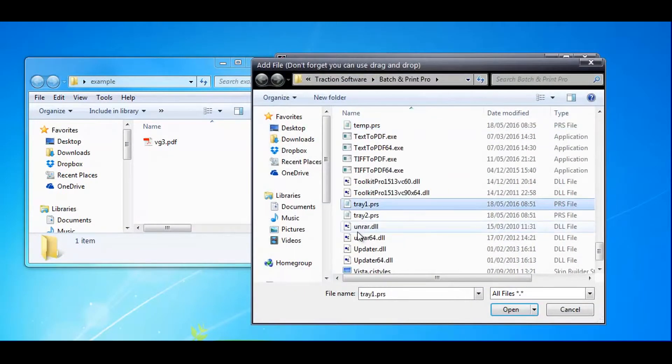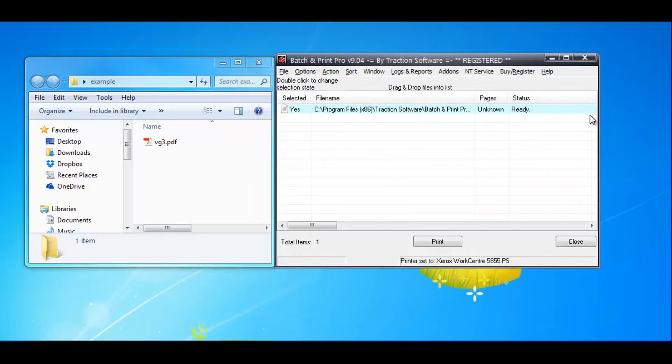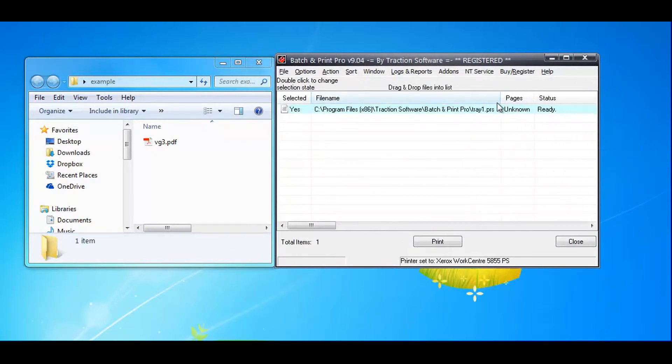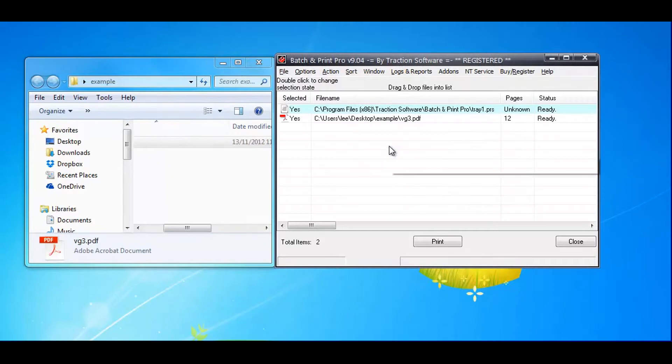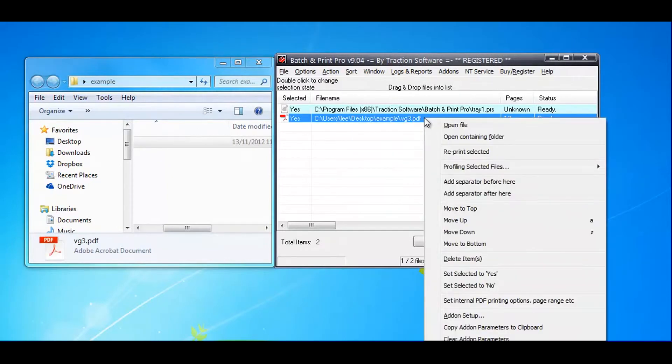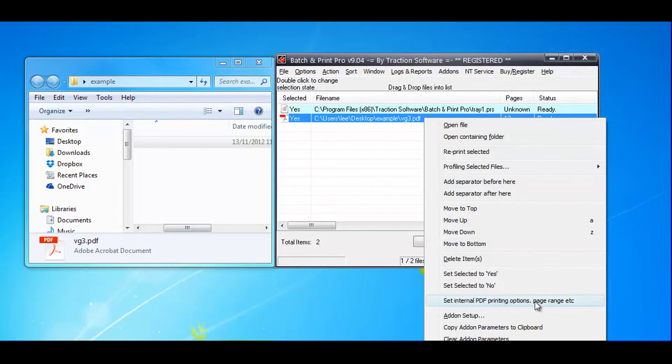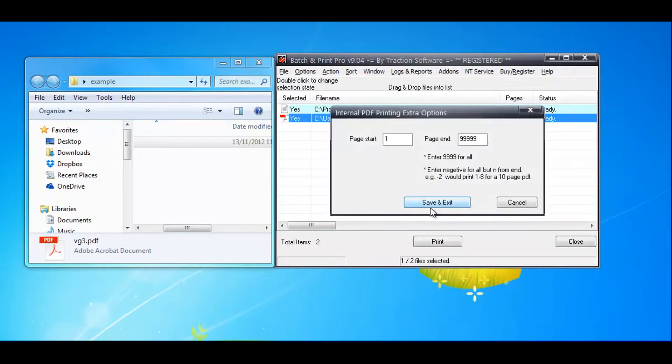Now I'm going to insert tray 1. That's tray 1 inserted and ready. Then I'm going to add a PDF file to print. I'm going to set the internal PDF printing options, page range. I only want to print page 1 to 1.